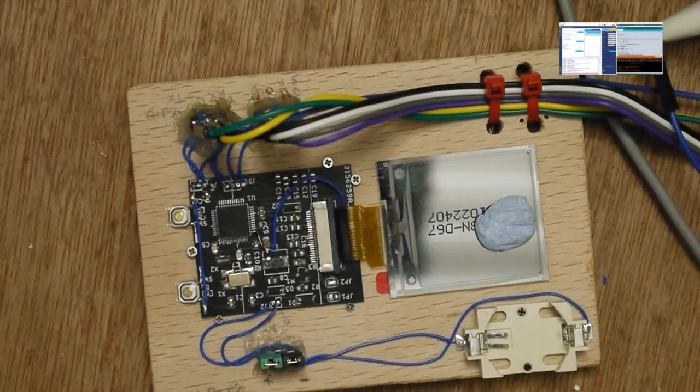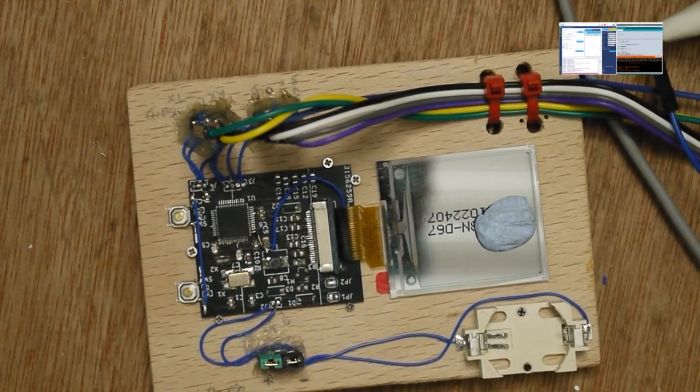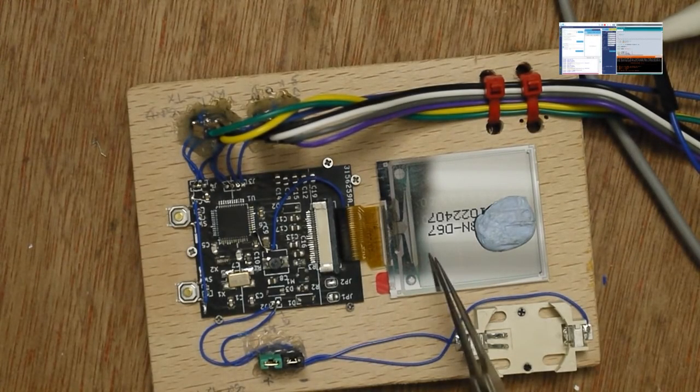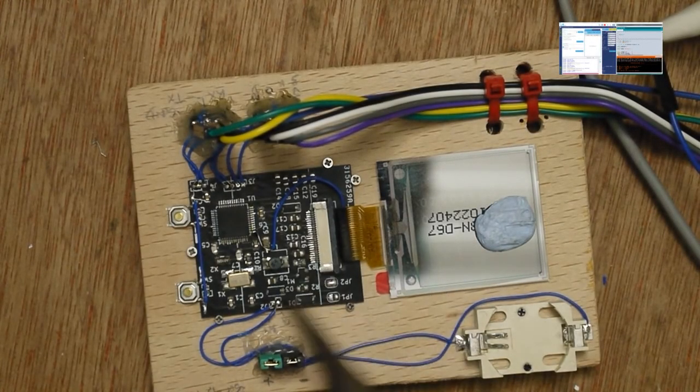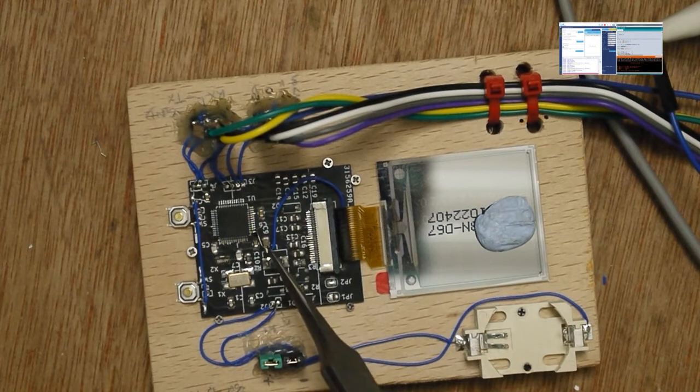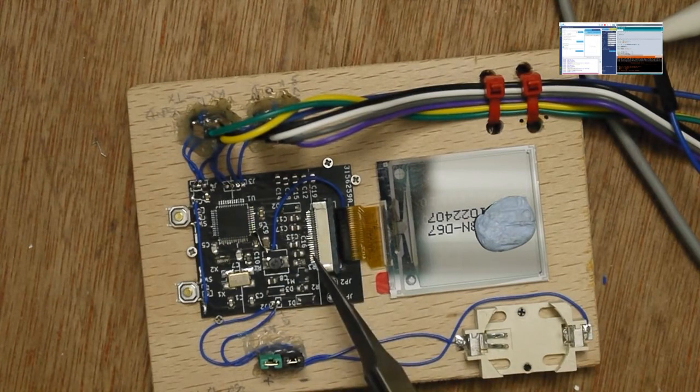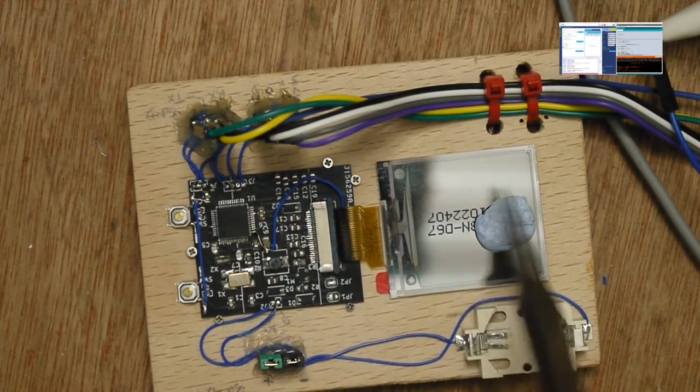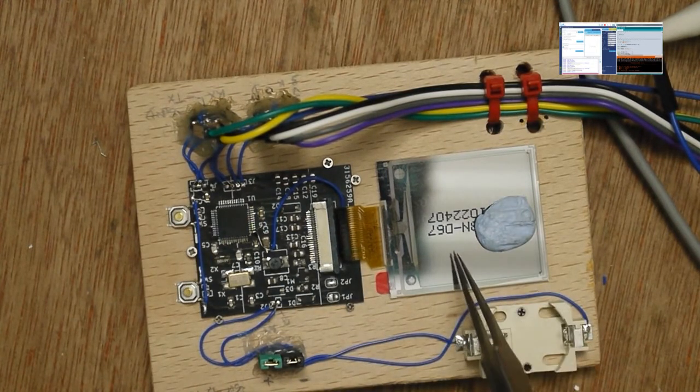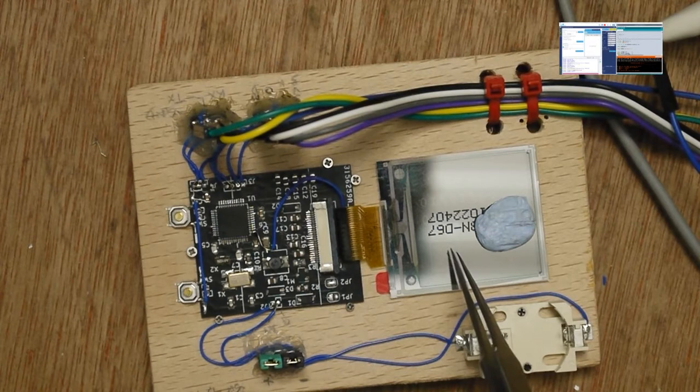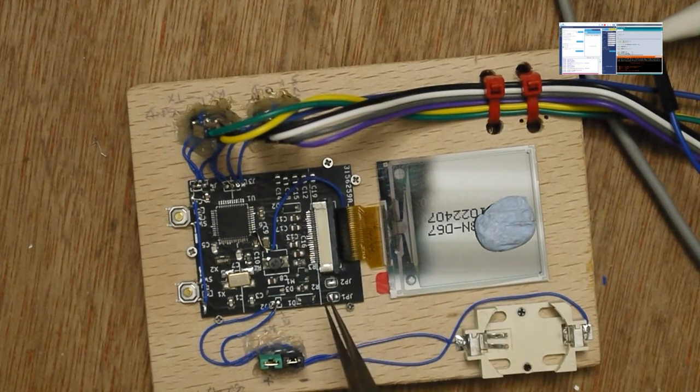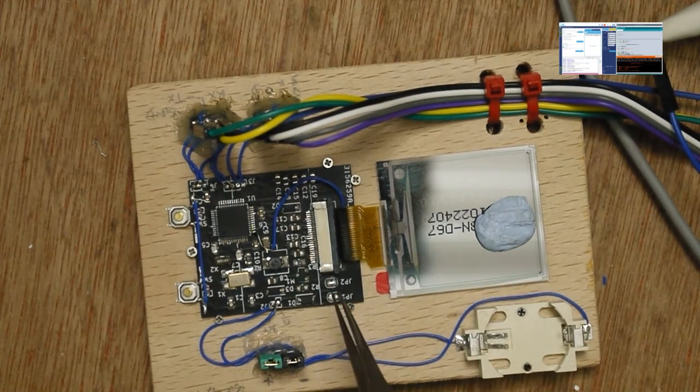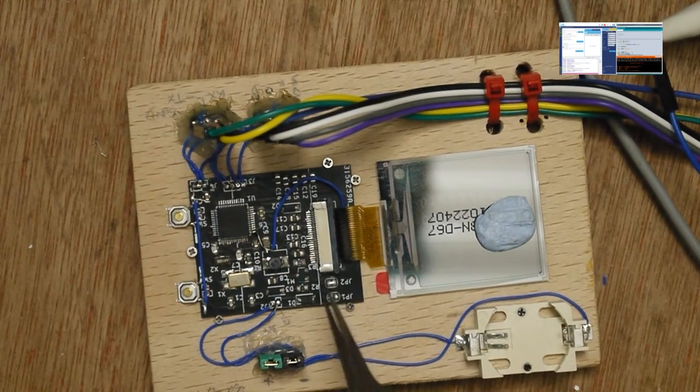Right, so I've got my little ePaper STM32 PCB here and it's doing updates every 10 seconds, you can just see one there. In between the updates it's in shutdown mode.